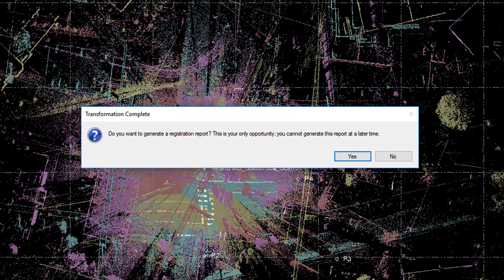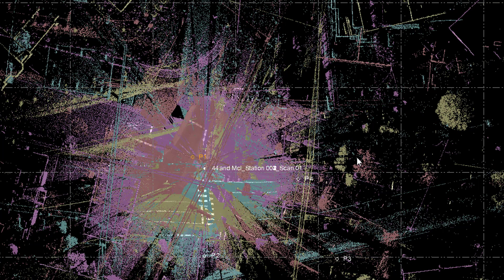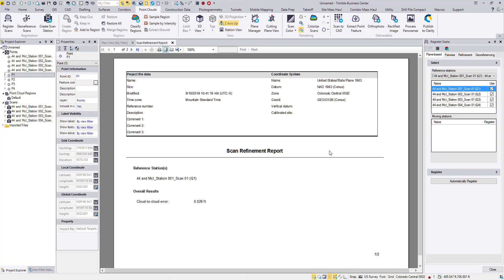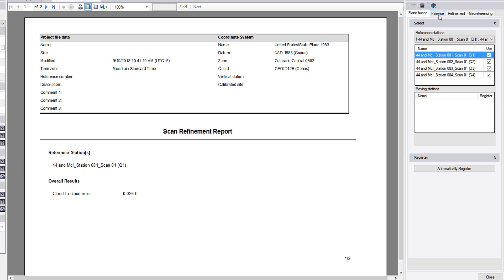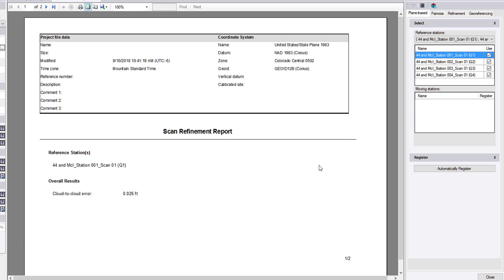There's our registration completed. We have this pop-up. Would you like to generate a registration report? This is your only opportunity. Yes, I would like to generate the registration report. Here we have the scan refinement report. As part of the registration process, if we look here at the register scans command, previously the registration process involved doing a pairwise registration, so picking common points between scans and then performing a refinement to have the scans fit even better together. In the plane-based registration, refinement is part of the plane-based process, so you don't have to do that additional step.